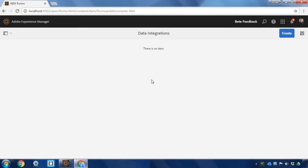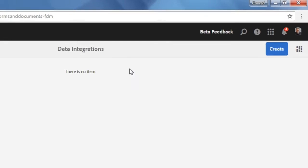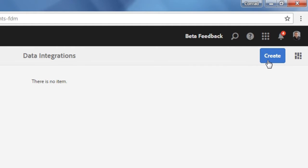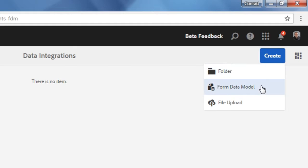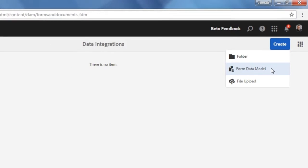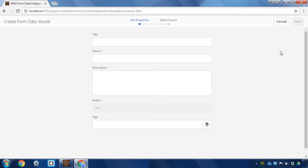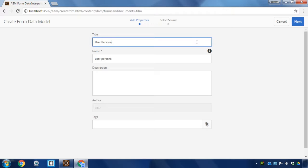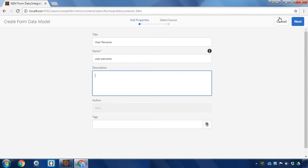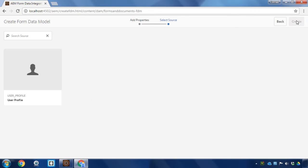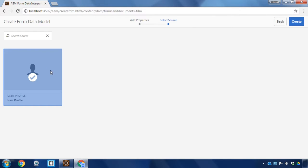Now, I don't have any data integrations yet, so let's create a new one first by clicking on the create button and selecting form data model. Here, we'll give it a name. I'm going to call it user persona. I'll click next and select user profile for our data model and click create.